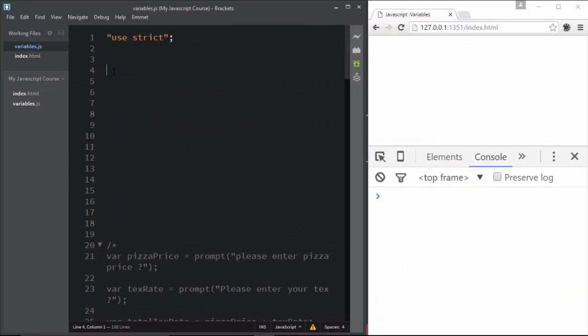Welcome back. In the last movie you learned how to use number expressions and assign them to variables — you saw how powerful that is. Now in this movie we're going to focus on a little bit of DOM manipulation and code reusability using variables. That's going to be so much fun. Let's go ahead and have fun with it.